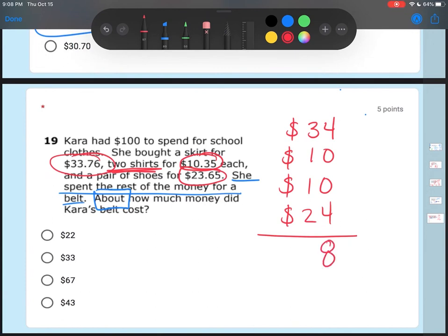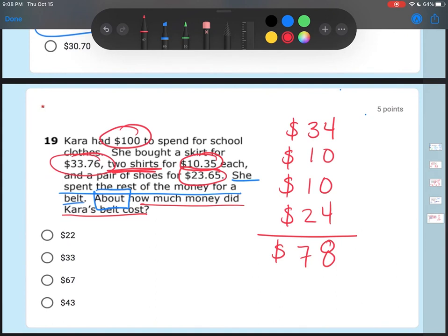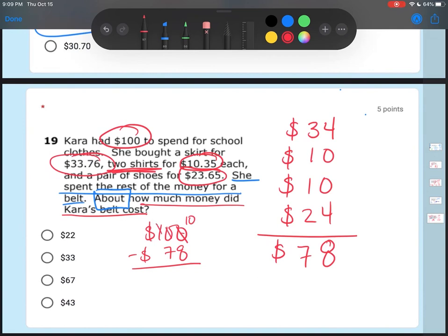So adding up the rounded amounts: 4 plus 0 plus 0 plus 4 is 8, 3 plus 1 is 4, plus 1 is 5, plus 2 is 7 — she spent $78. But the question asks how much the belt cost, and she spent the rest of the money on the belt. She started with $100, so we do $100 minus $78 and end up with $22. Her belt would have cost $22.